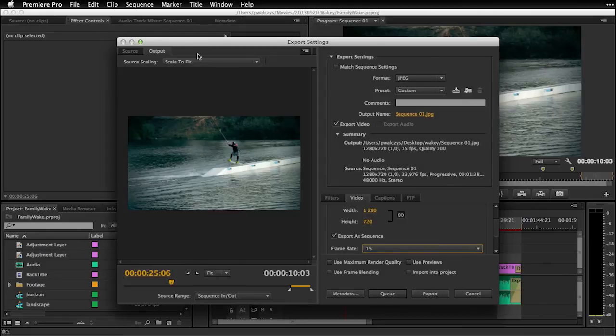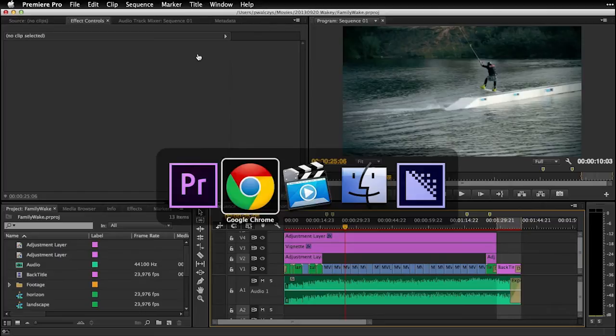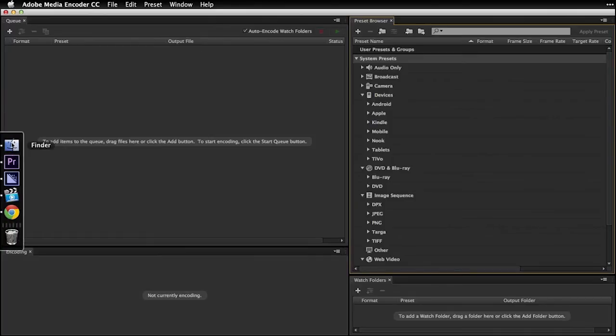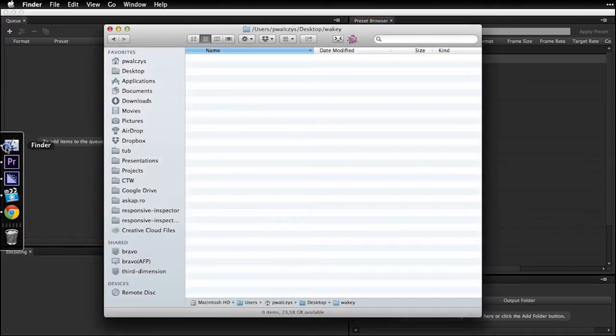So this is how you can use it when you produce your video in Premiere Pro. But if you don't produce your video or if you already have ready content, you can go directly to Adobe Media Encoder.